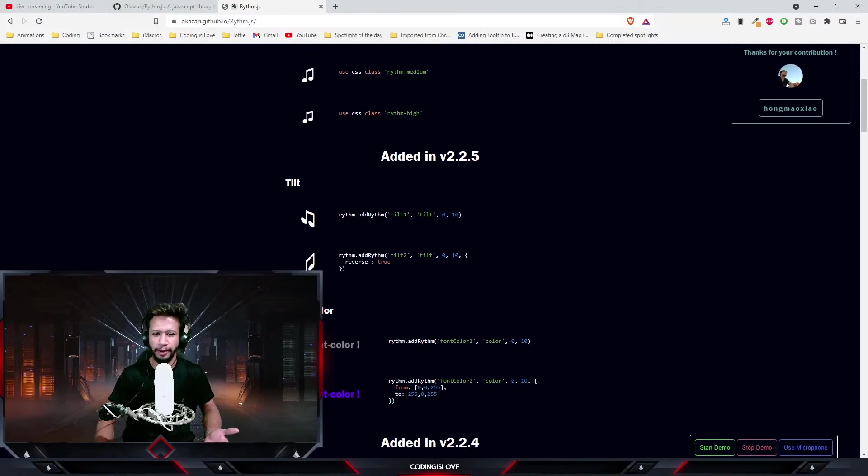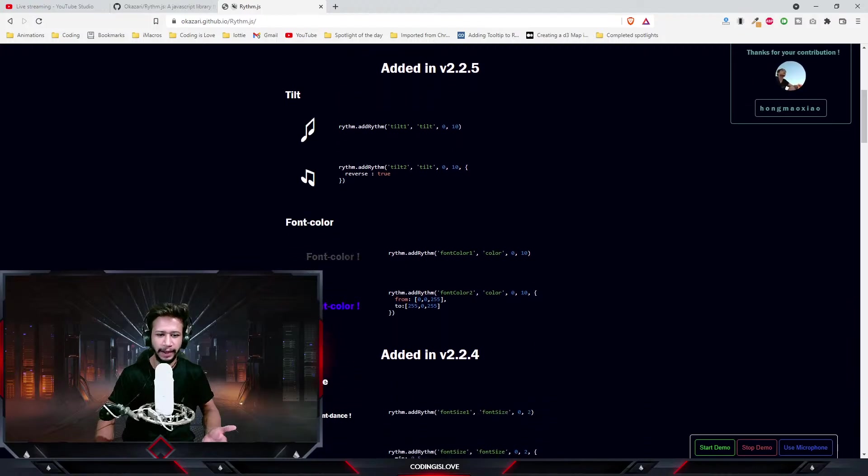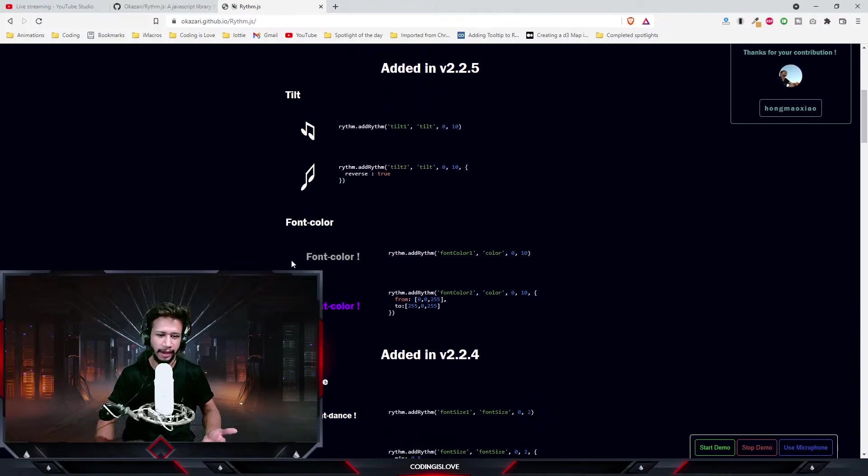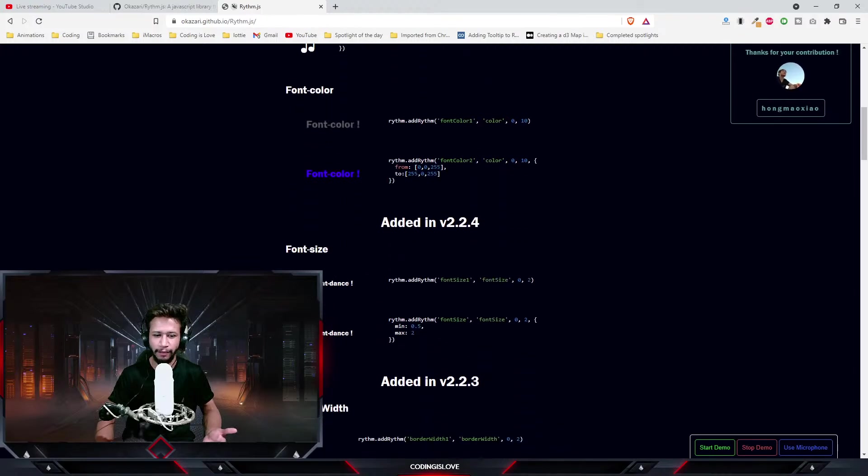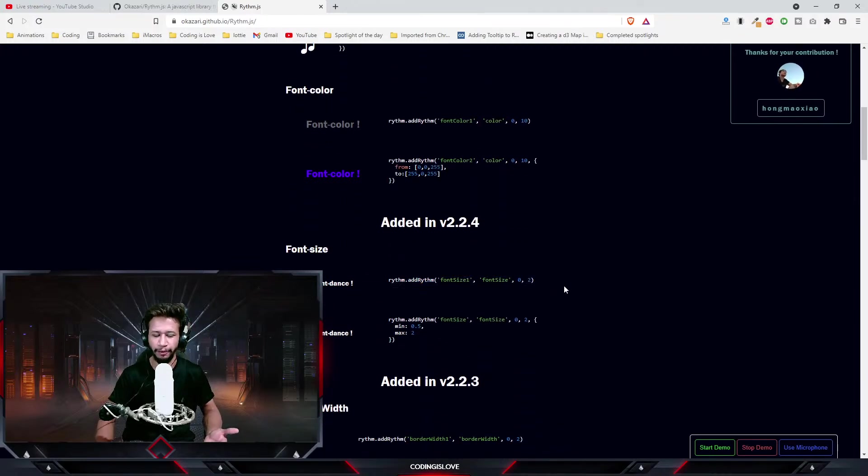It has even more options. For example, you can make it tilt, you can make the font change, make the font dance. Everything, you just need like one line of code for everything.